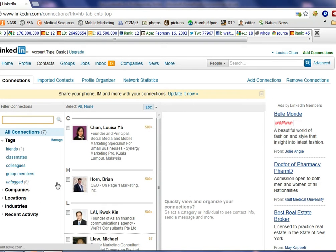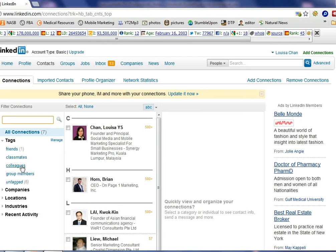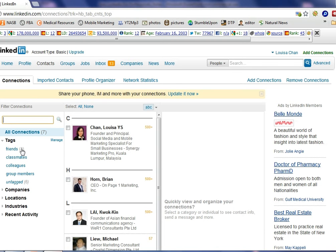On the left hand side you will see that LinkedIn has given you some list of folders, different categories of people that are grouped together. In this case LinkedIn has given you default friends, classmates, colleagues, and group members.